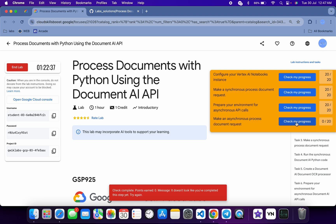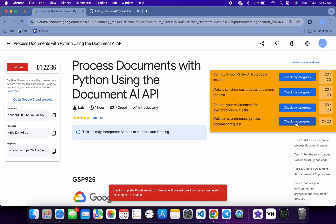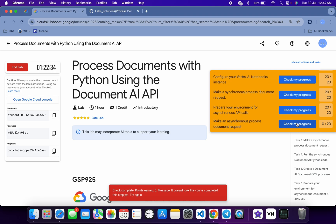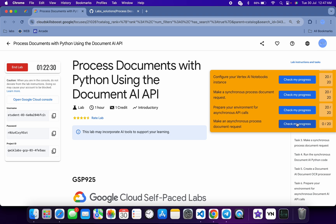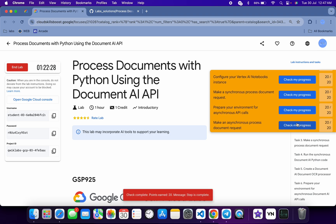If you can see on the last task you're not getting a score, just keep hitting Check My Progress and you will get a full score on this particular lab for sure. I hope you guys liked the way I solved this lab. If you did, please give a thumbs up and comment below whether this was helpful. Thanks for watching and have a good day!